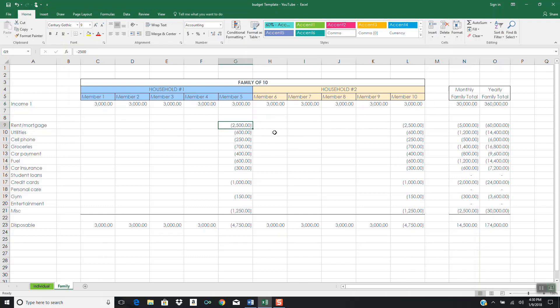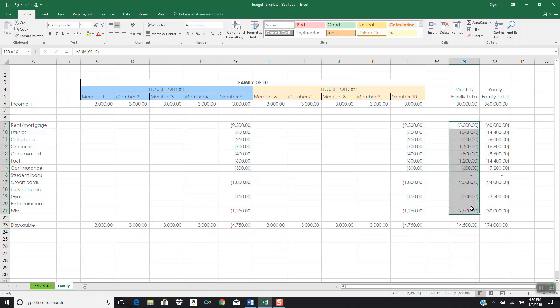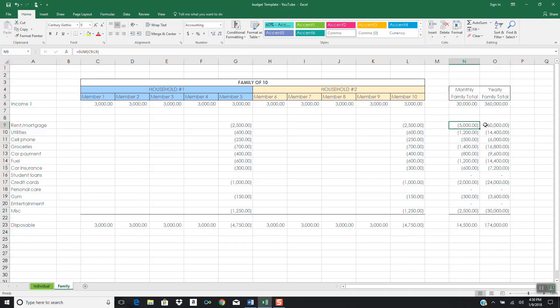For the rent or mortgage, $2,500 from this household, $2,500 from this household, and now you've got $5,000 a month for the total family. These yearly extensions are just the monthly income times 12. Every year this family has $360,000 coming into it. These monthly expenses follow the same convention. I just multiply each one of these line items by 12. If they're paying $5,000 a month in mortgages, you multiply that by 12. That means $60,000 a year is going toward mortgages. You calculate the same way for utilities, cell phone, $500 per month, multiply that by 12.